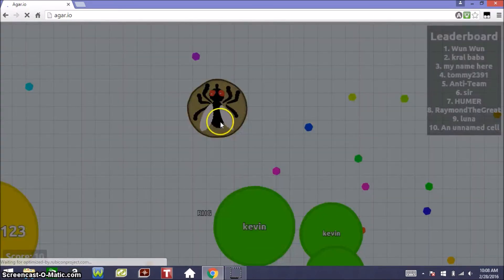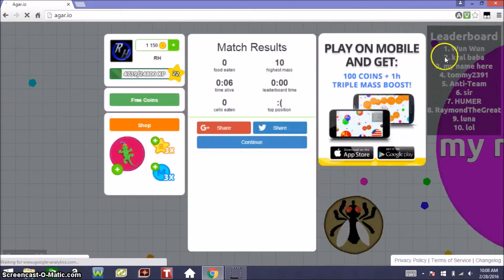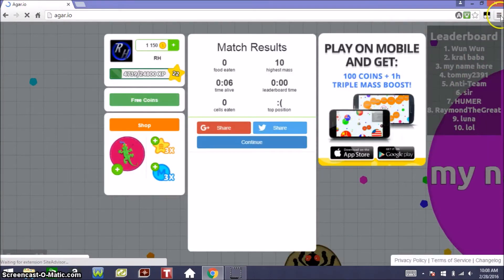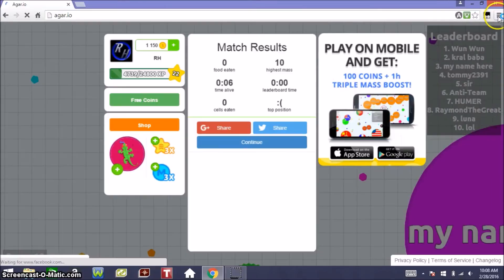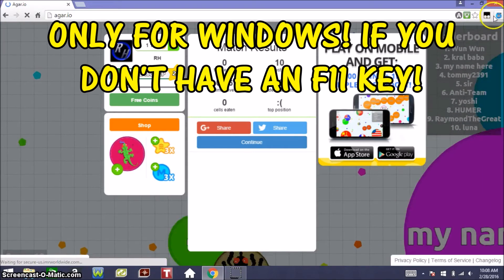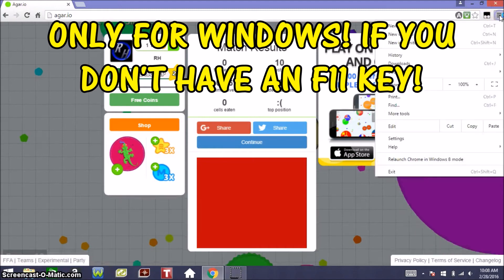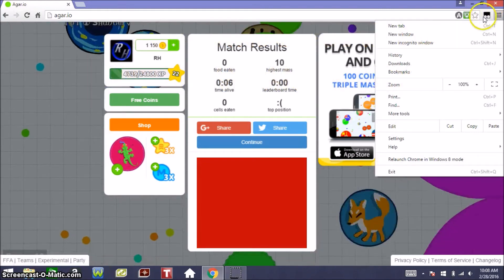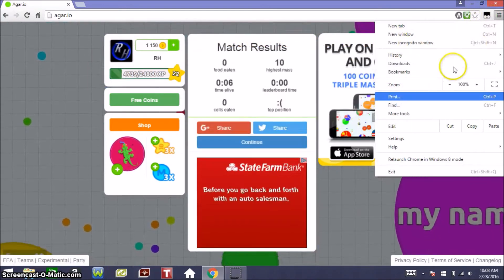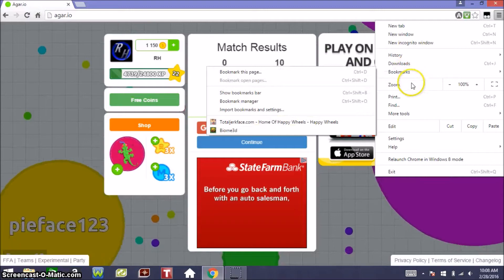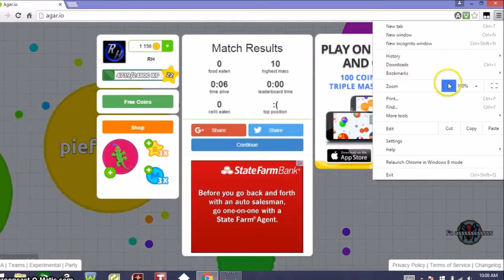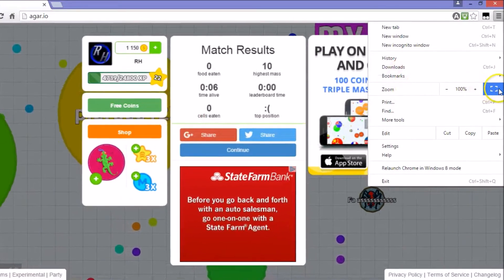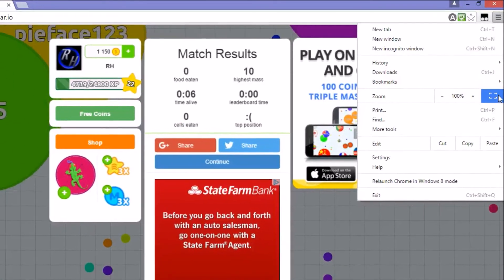So to make it full screen, you want to see these three lines on the top right. And keep in mind this is only for Windows. So yeah, right there when you click it, you're going to see all those things.